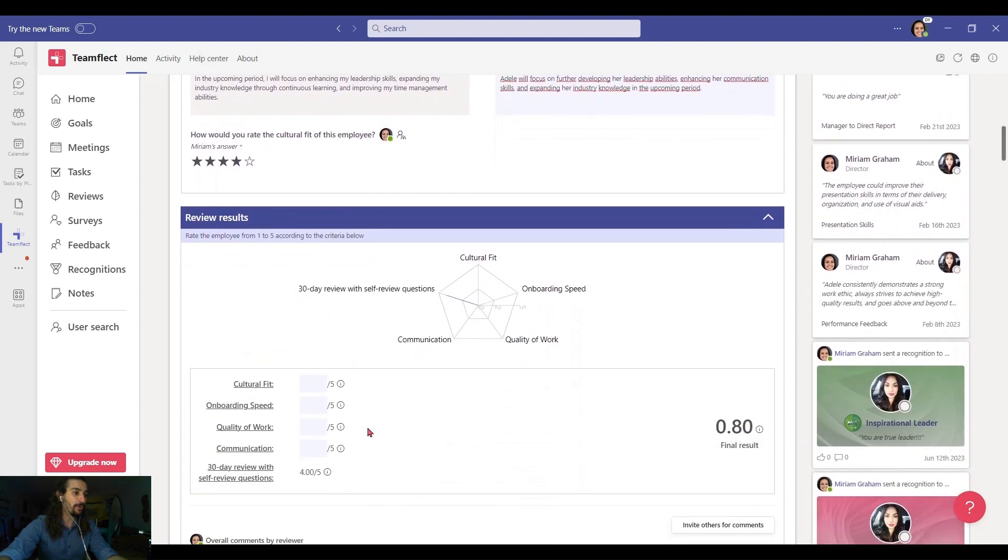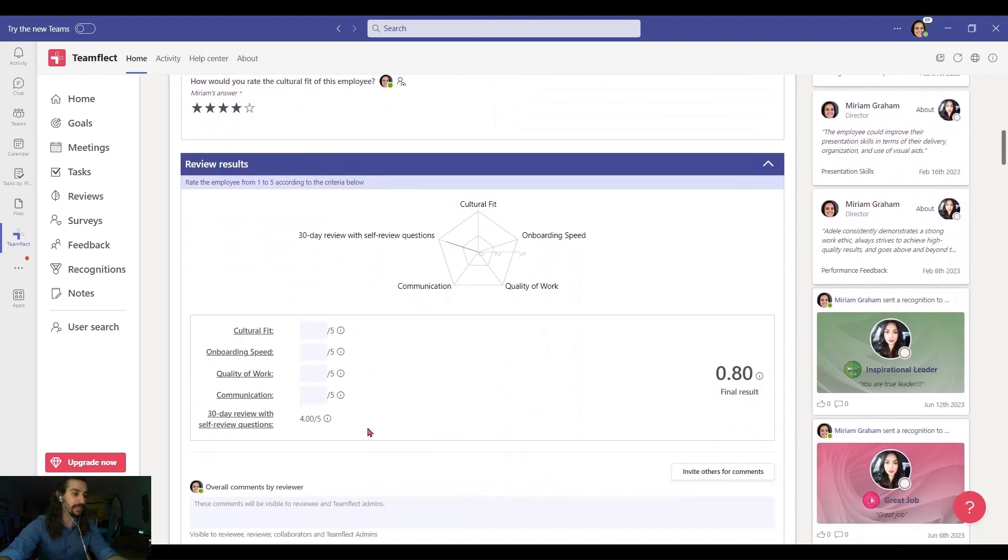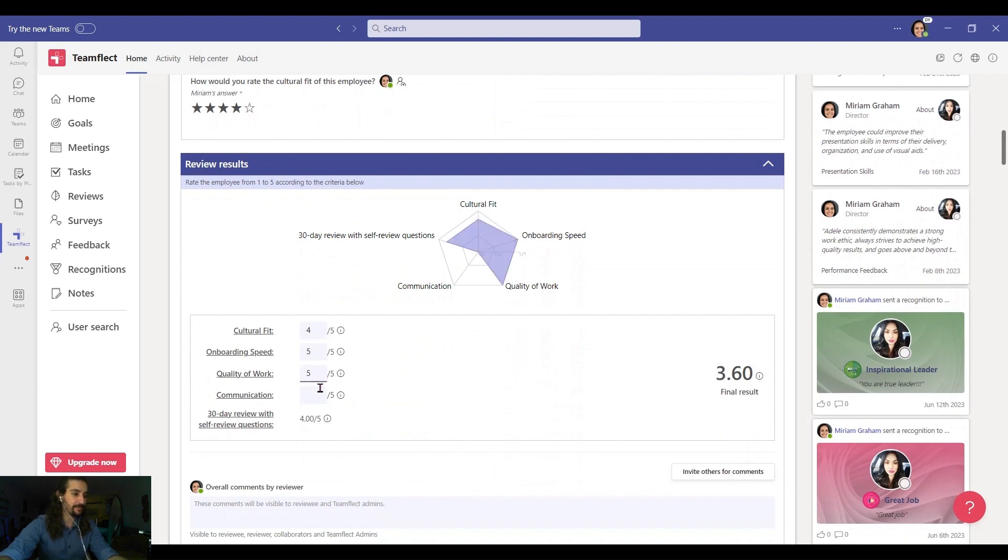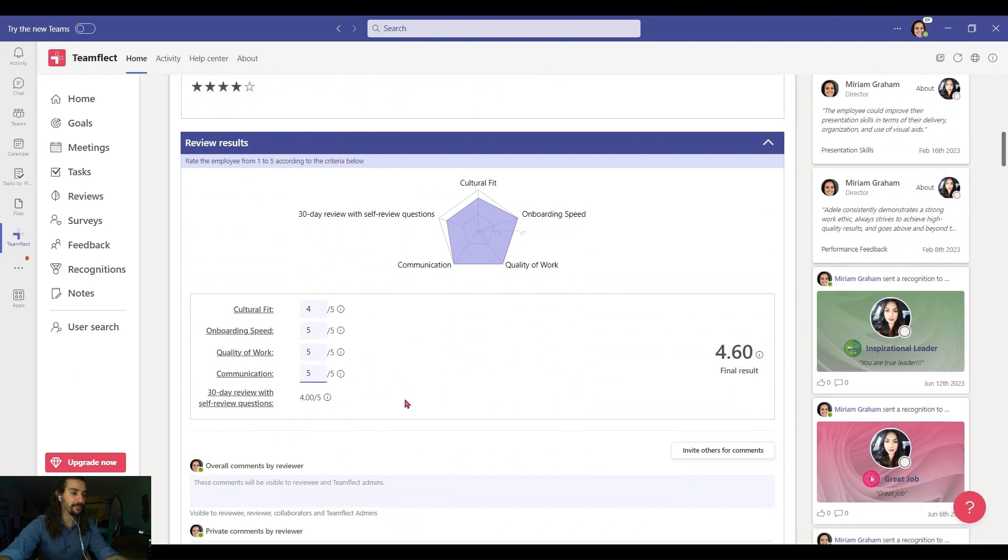And now let's put in our final results. Let's give her a 4 for cultural fit and a 5 for the rest of it. And you can see Adele's review results right here.